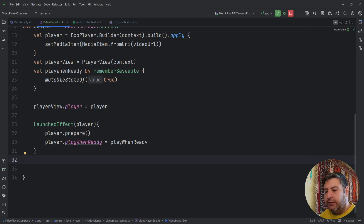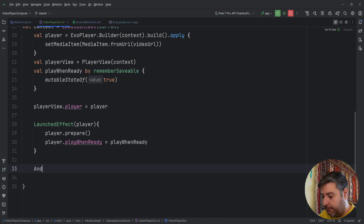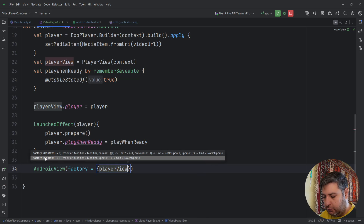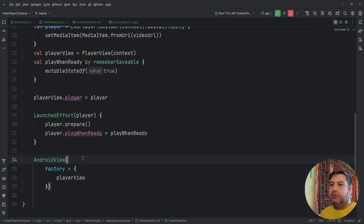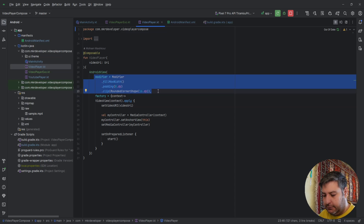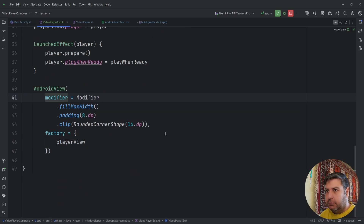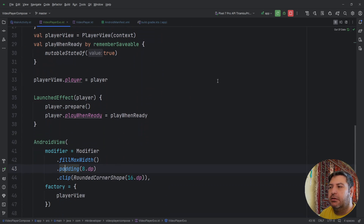Now we need to use AndroidView as with the other players. AndroidView has a factory — in the factory we pass the PlayerView, and that's enough to play a video. If you want, you can add a modifier to customize the AndroidView. I'll copy the modifier from the previous design: fillMaxSize, padding of 8dp, clip with 16dp rounded corner shape. And everything is done — let's check it on the emulator.